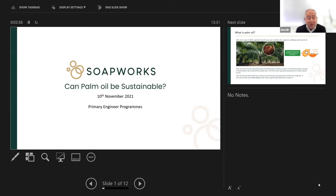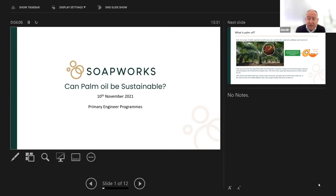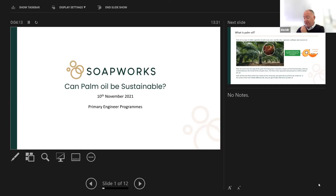Not surprisingly, at Soapworks we manufacture soap bars, and one of the key things I want to discuss with you is palm oil, because palm oil is a key constituent in soap and has been for two millennia, as indeed soap has been made for thousands of years. But without further ado, I'll crack on with this presentation, because it's a very important and key question about the use of palm oil.